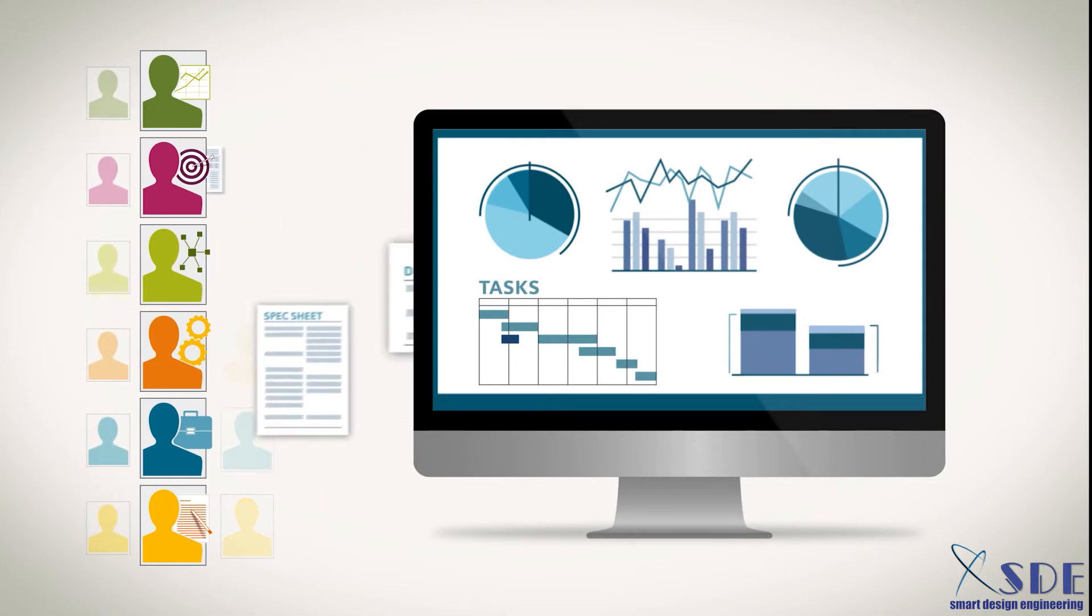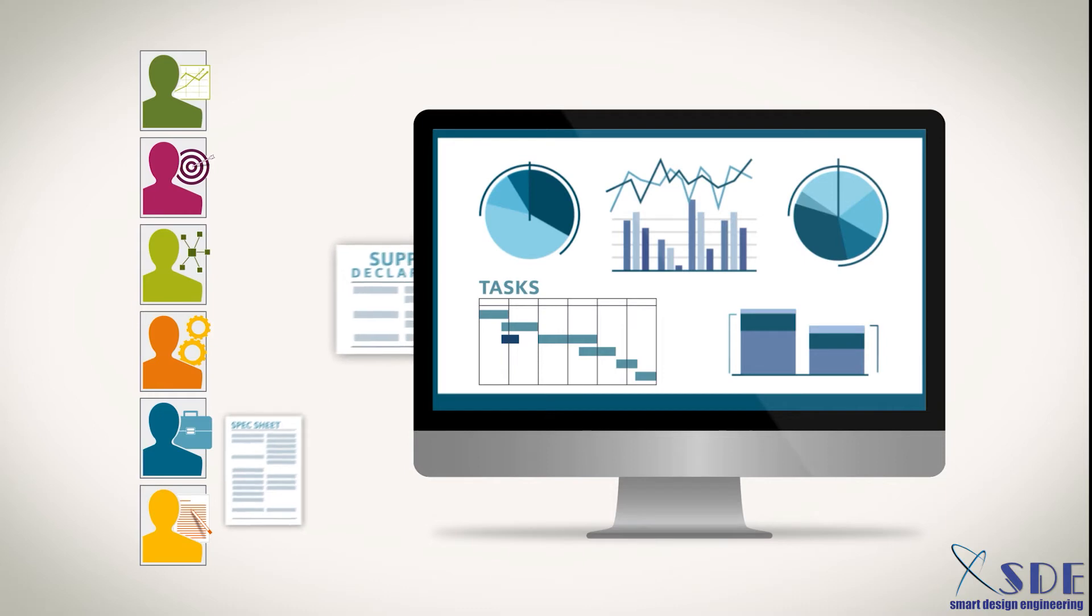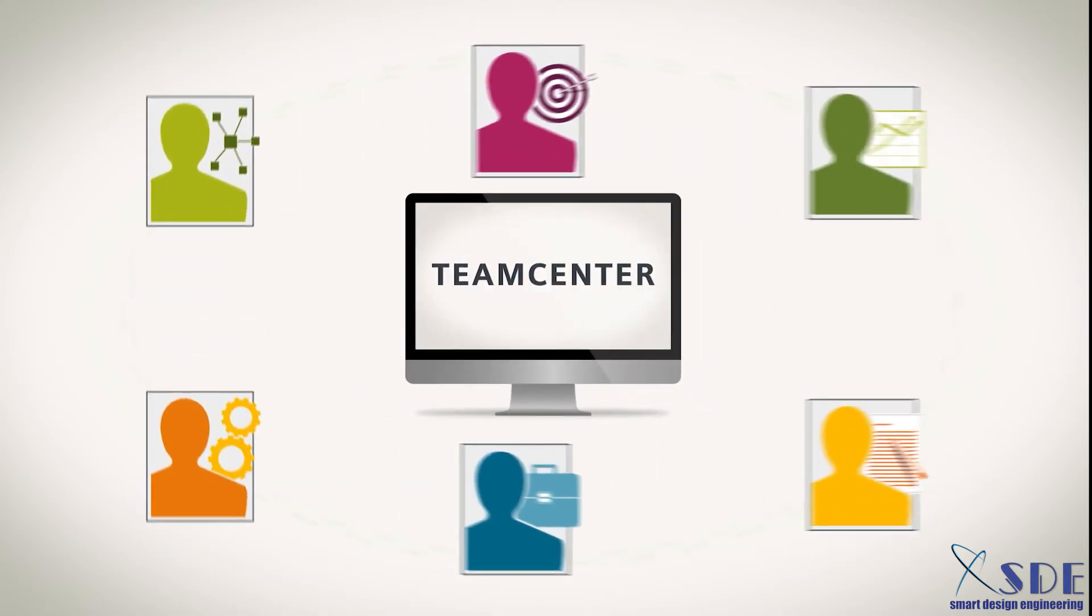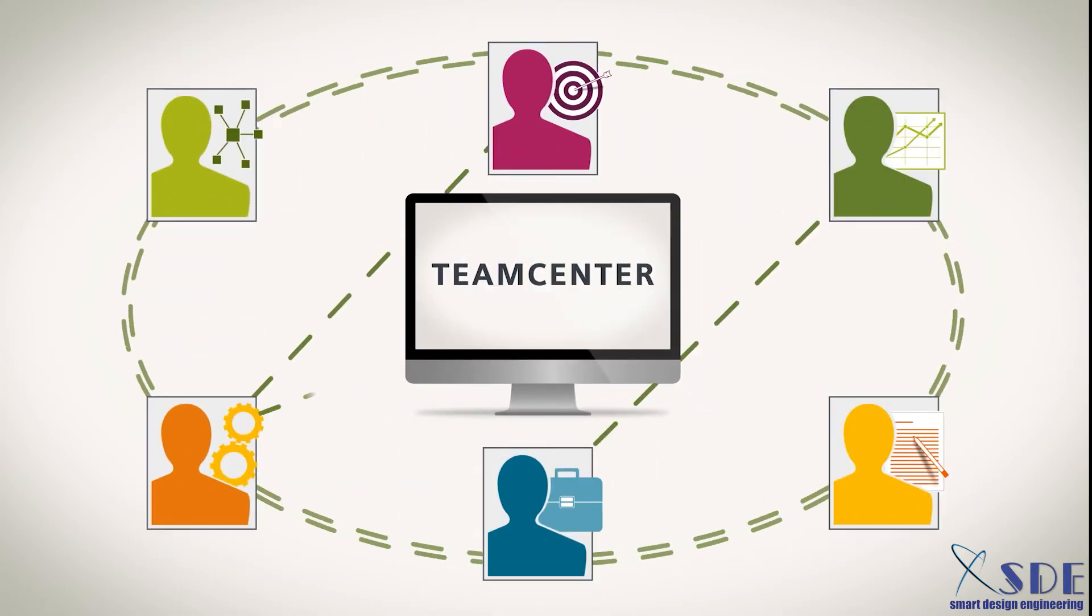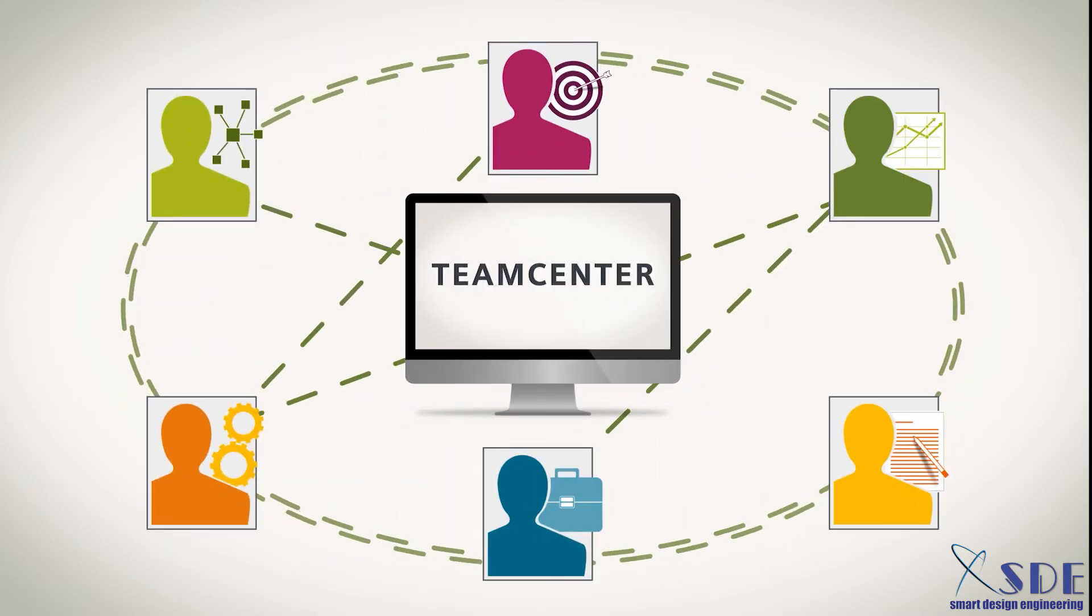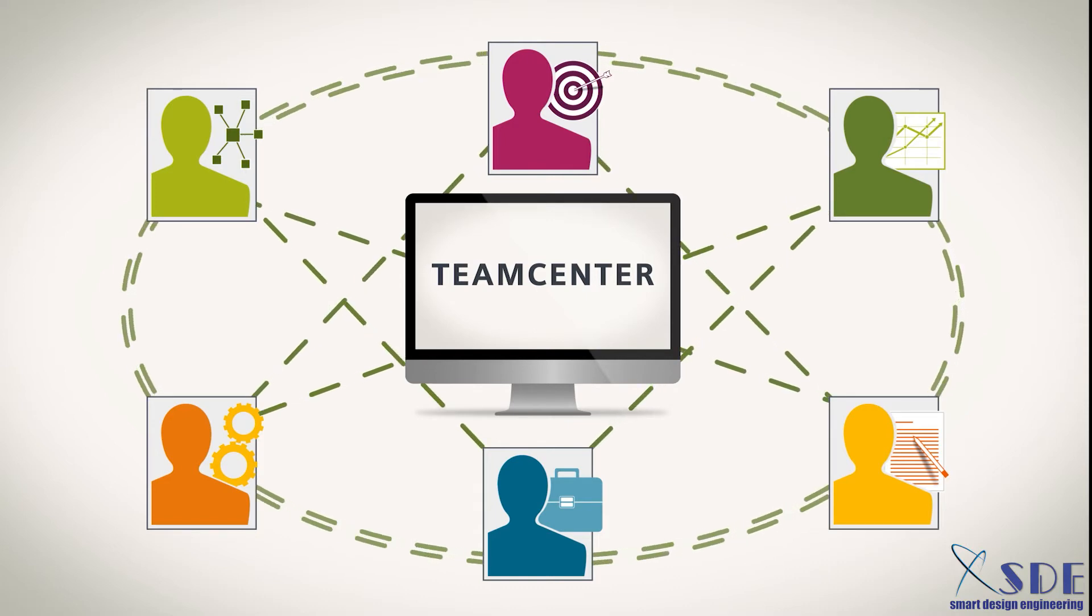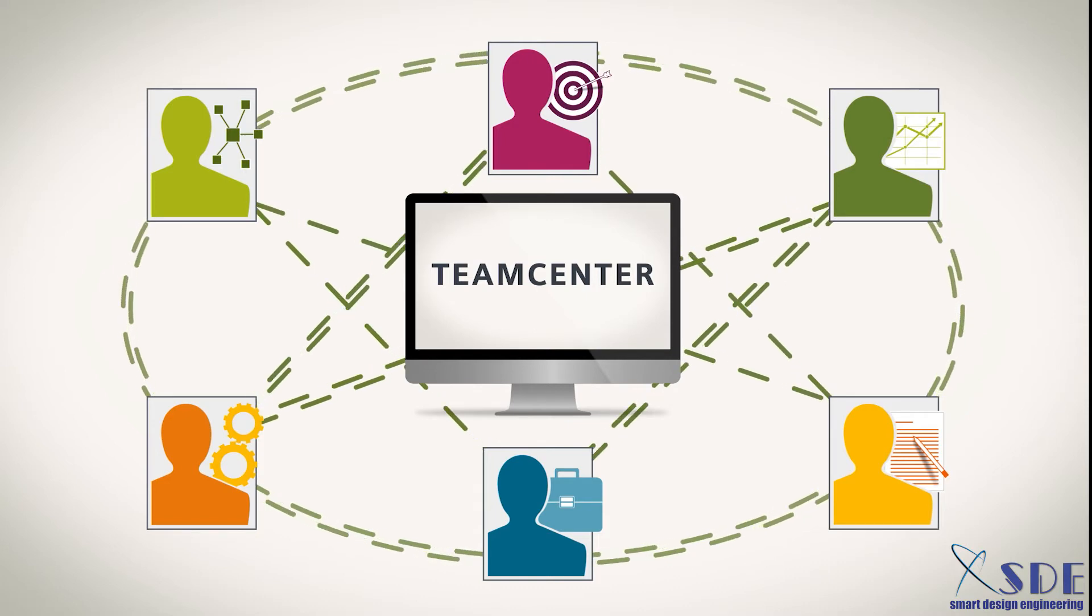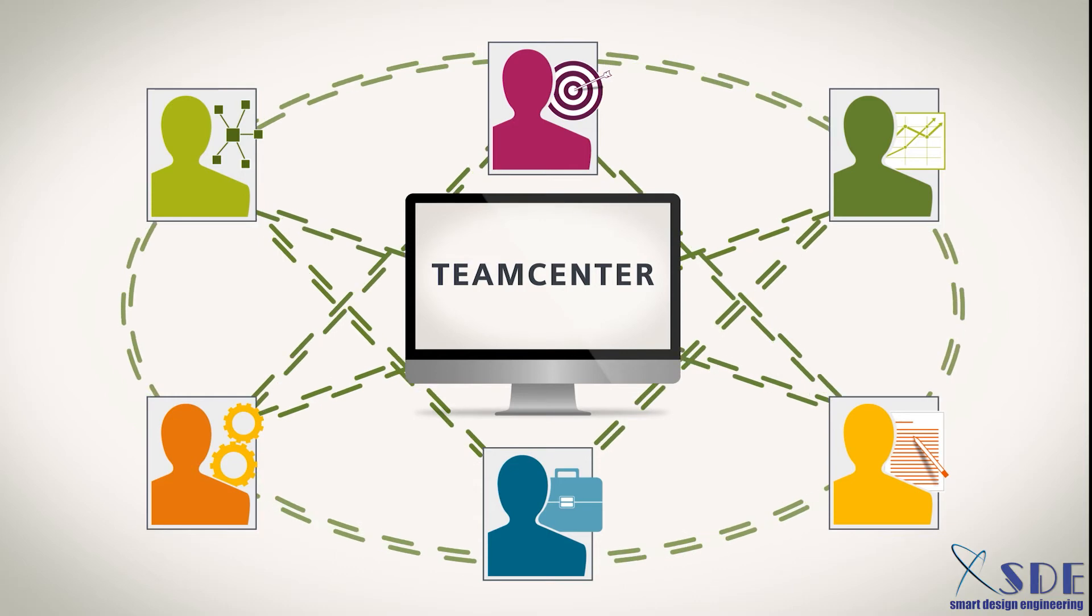But Teamcenter does more than connect people with the right product information. Teamcenter keeps everyone connected across ever-changing business processes, upstream and downstream, so you can quickly make more insightful decisions.